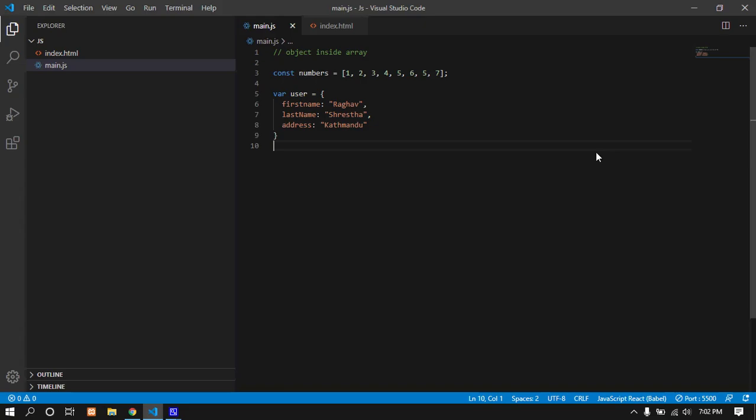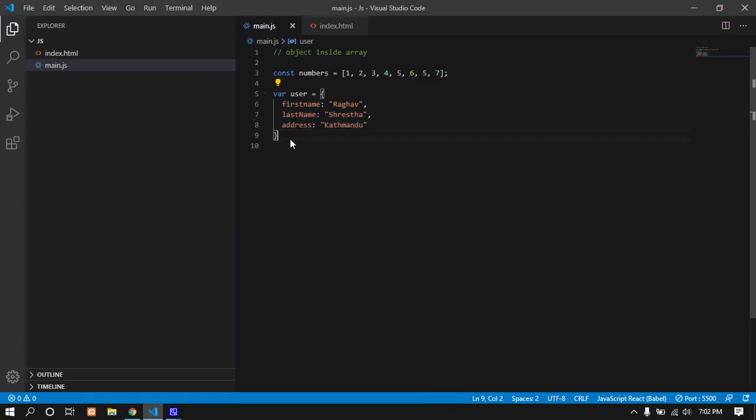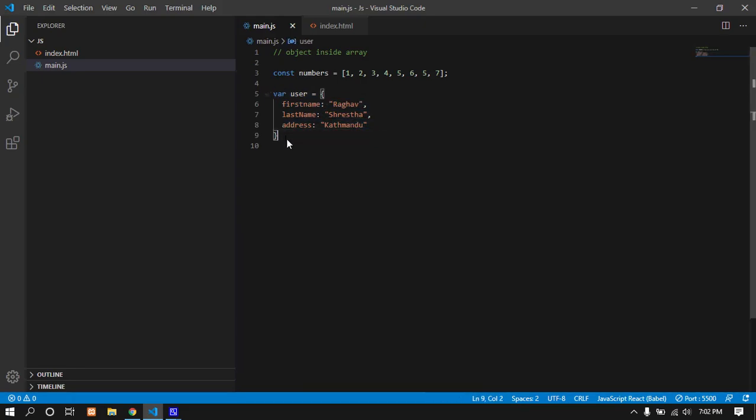To create a new object inside an array, we can create multiple objects inside the area. We can create objects and store them in an array, with multiple objects.